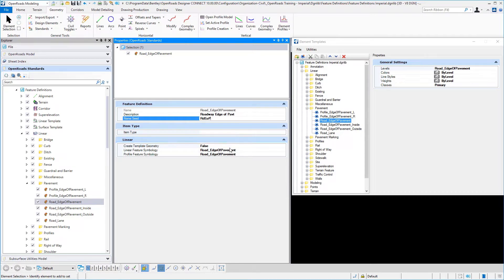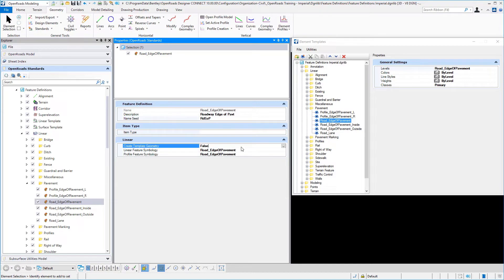But let's talk about what's new and exclusive to a linear feature definition that's different from a point feature definition. One is the ability to create template geometry.